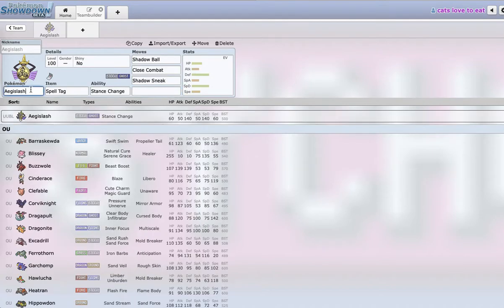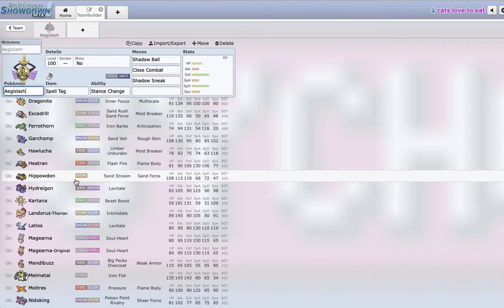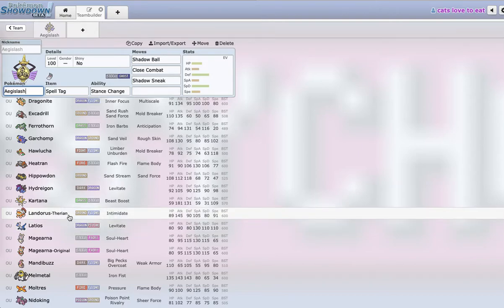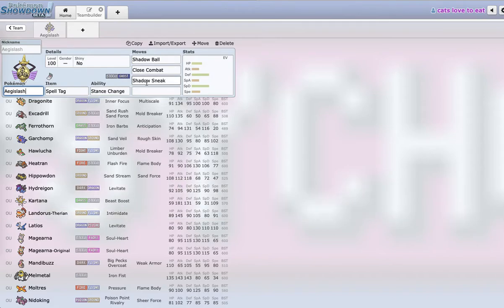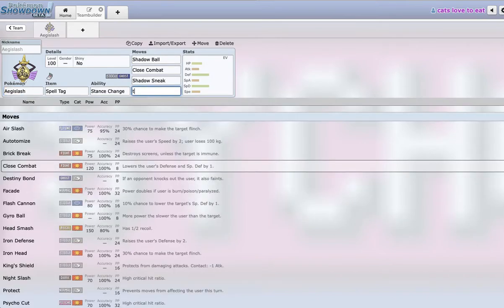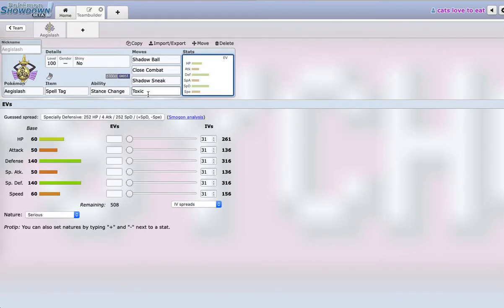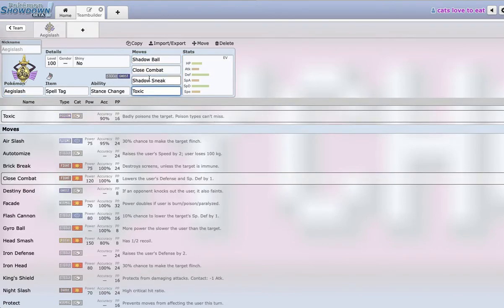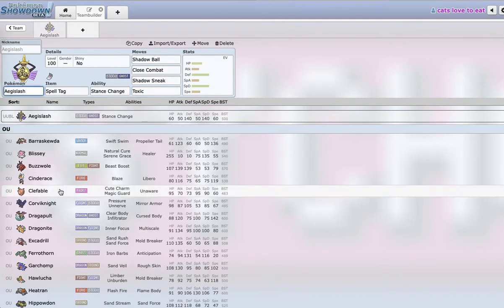So for last move, I was thinking what can I have to deal with Mandibuzz switching in. There's this other situation where say my opponent can switch in Hydreigon or Landorus into Aegislash and I don't want to predict. It's a 50-50 and click Shadow Ball or Close Combat, but a really safe play is actually just to have Toxic. When you have Toxic and your opponent has like Blissey, Hydreigon, Landorus and you don't know which one's switching in, you can just safely click Toxic and then switch out. For Pokemon like Mandibuzz which walls this Aegislash set, I can just click Toxic and then switch out.